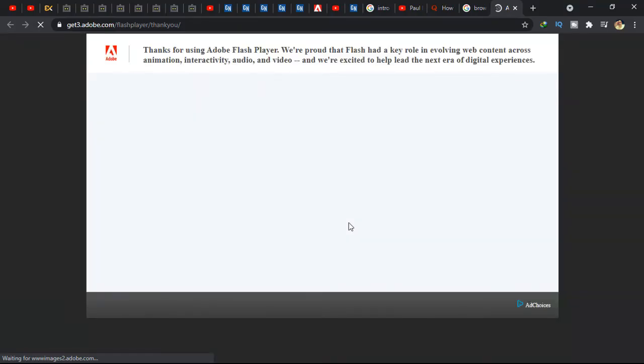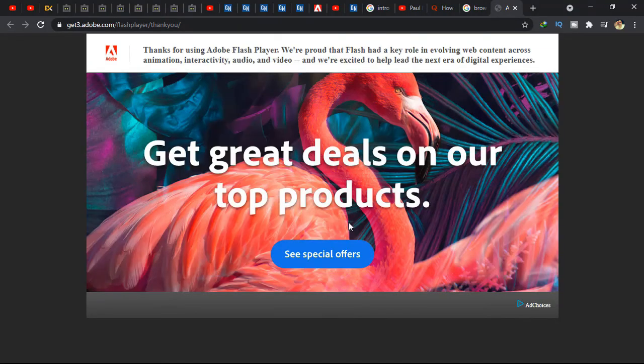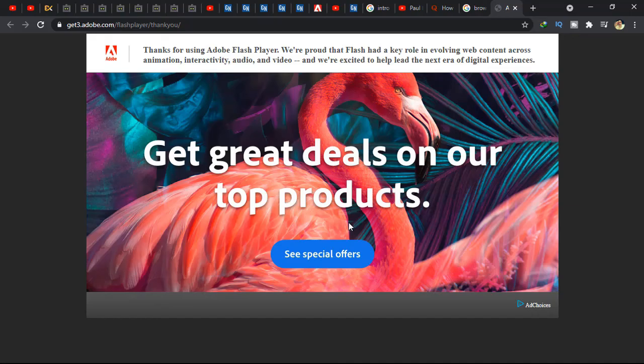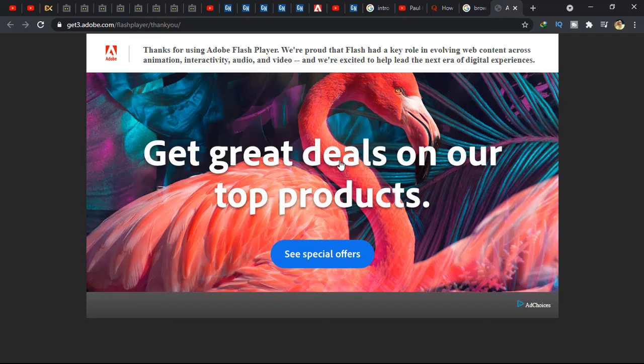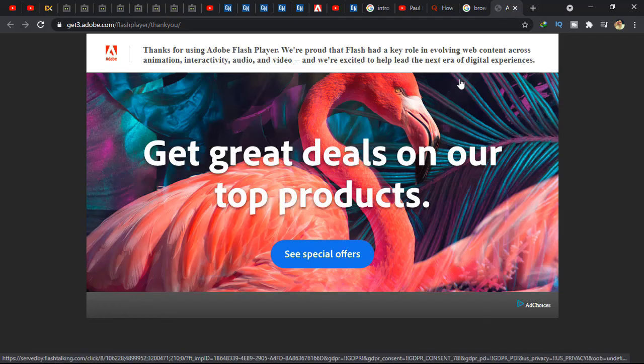Thanks for using Adobe Flash Player. We are proud that Flash had its role. You can see what we've got after uninstalling the program. Thank you guys and don't forget to subscribe to this channel.